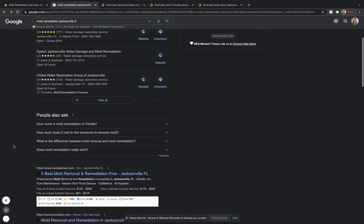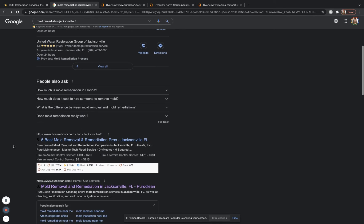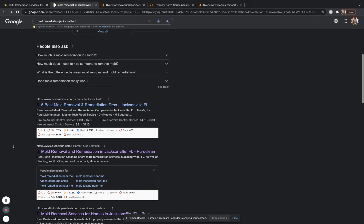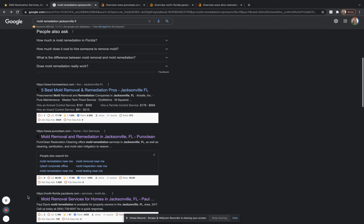Number one was content. Number two is citations. And number three, which I have saved the best for last, is going to be these organic searches right here.